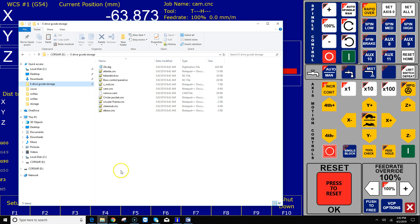I hope this video is helpful. That's how I handle easy loading from drives and folders in different locations other than the NC Files directory. Talk to you later. Bye.